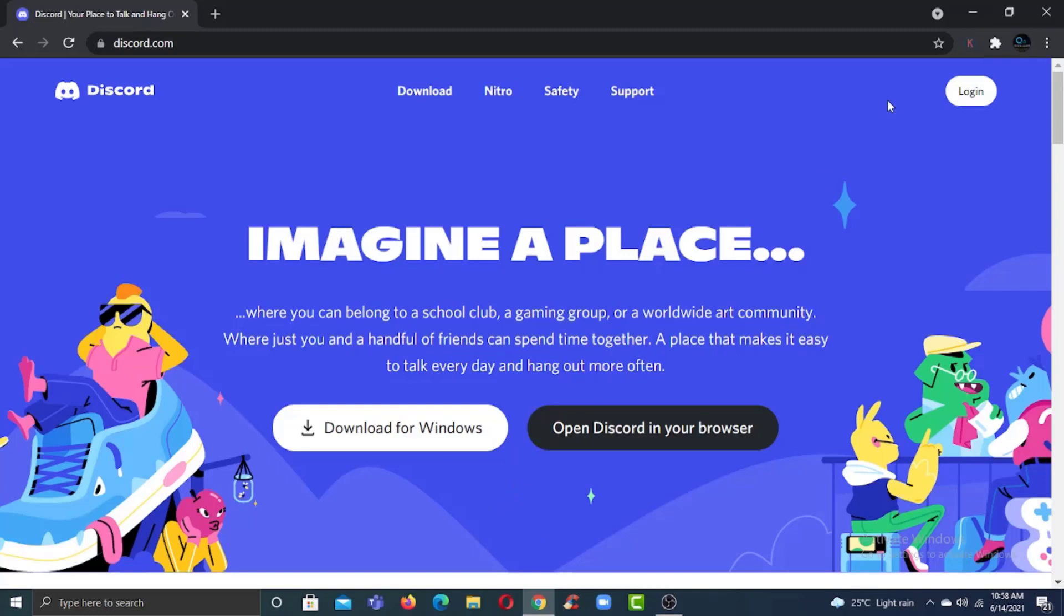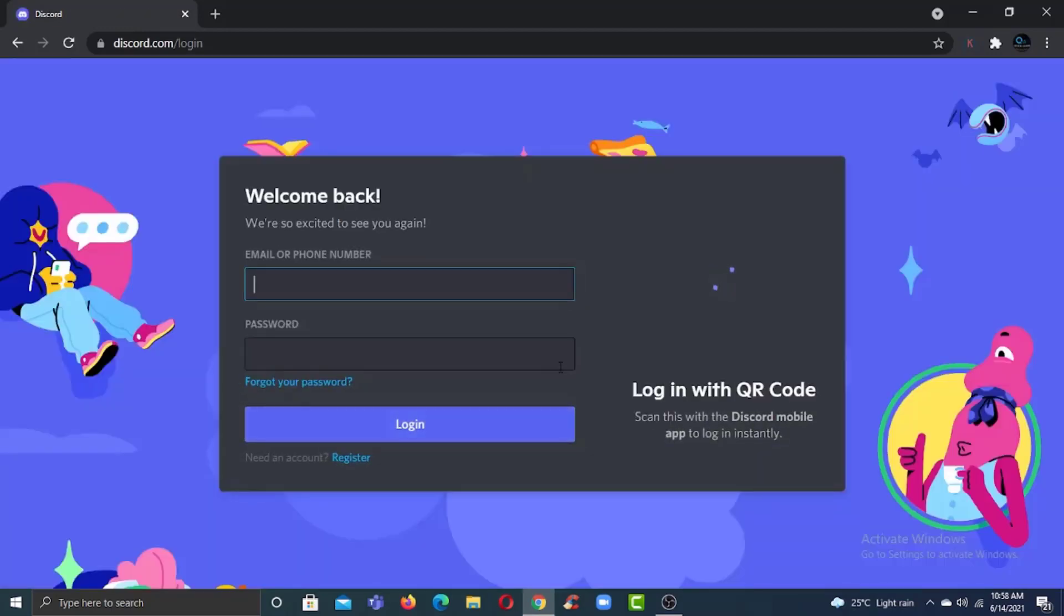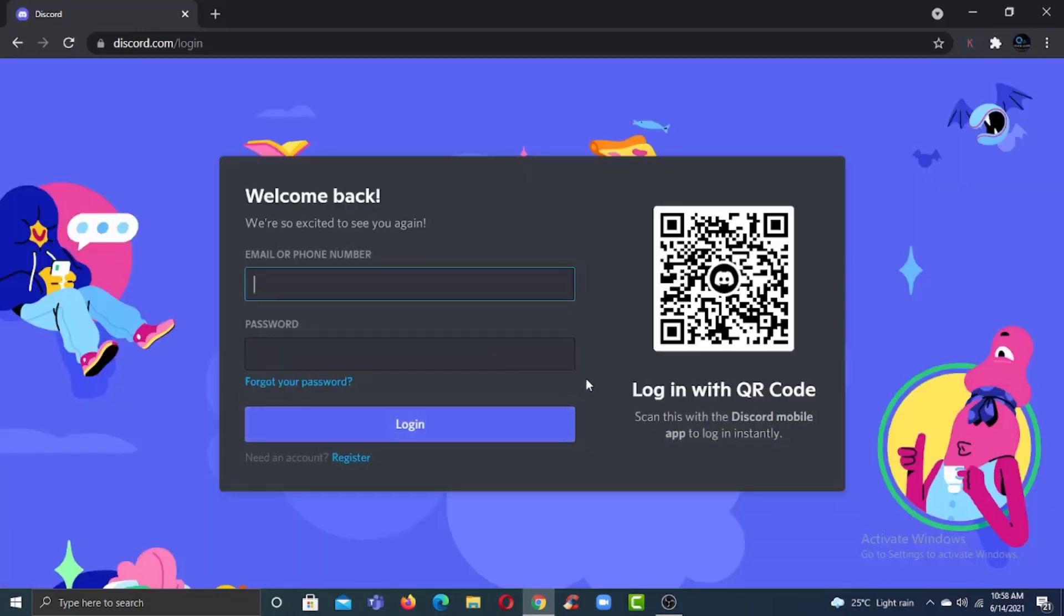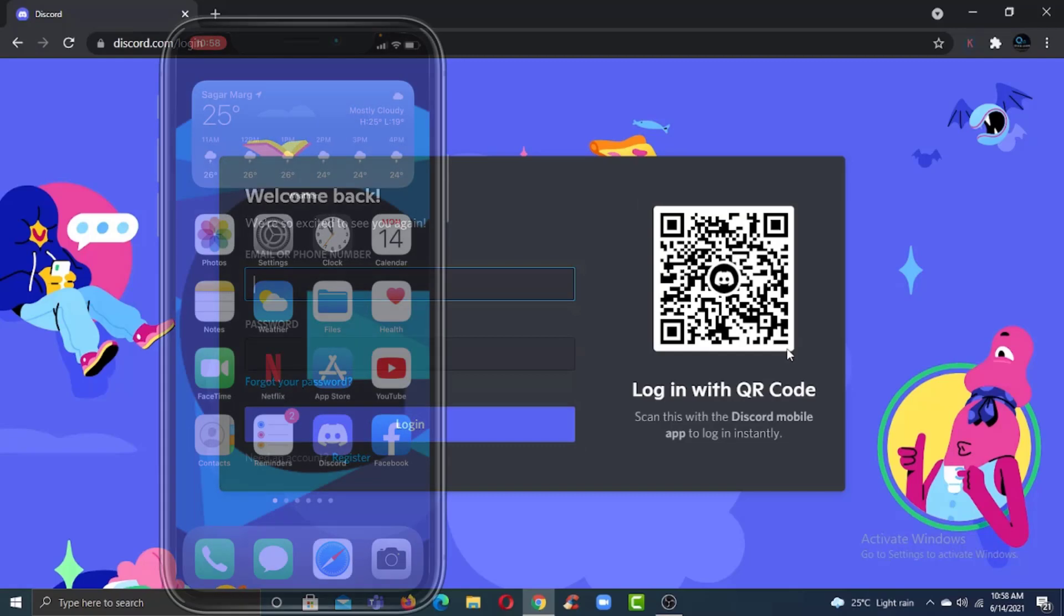Now right over here, as you can see, in order to login you can either enter your email or phone number, your password, and once you tap login you'll be successfully logged into a Discord account. But if you don't want to, you can also log in using your QR code.